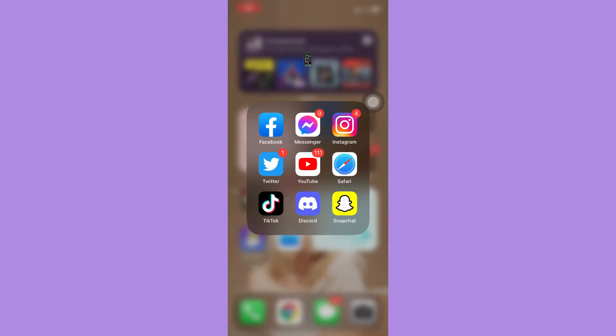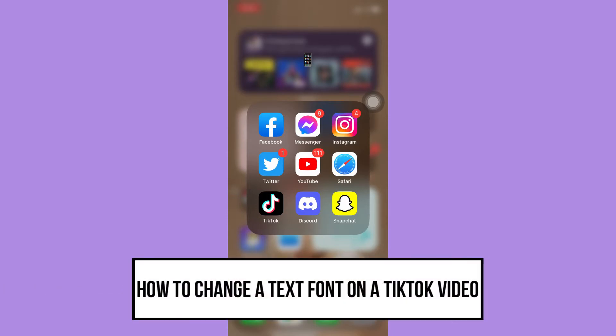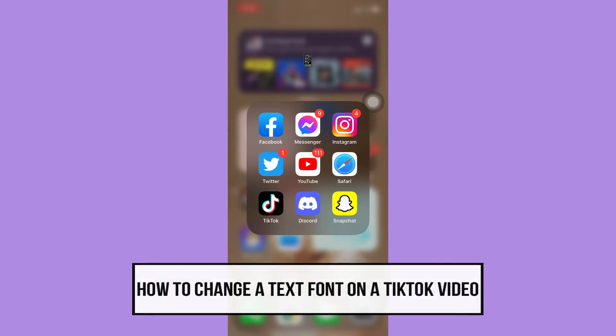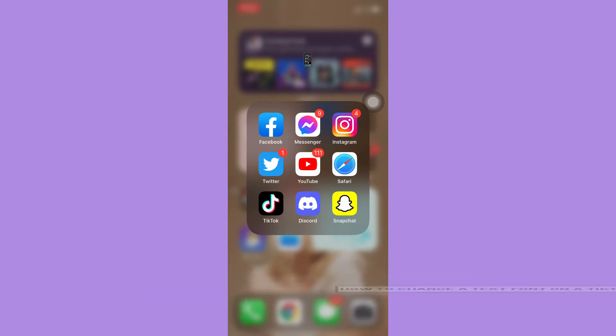Hi everyone, welcome back to this channel. Today I will be teaching you how to change a text font on a TikTok video. So let's begin right away. The very first step is to make sure that your TikTok app is up to date. If not, please go to the App Store or the Google Play Store and update your TikTok app.